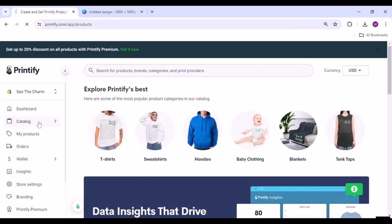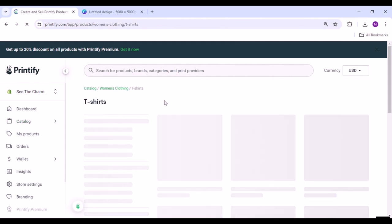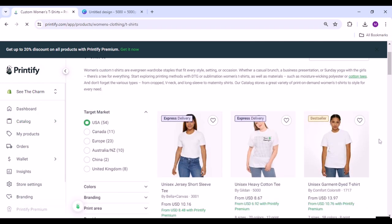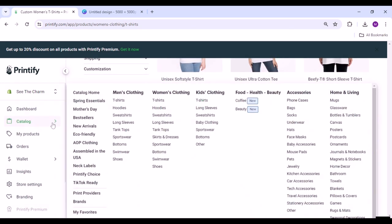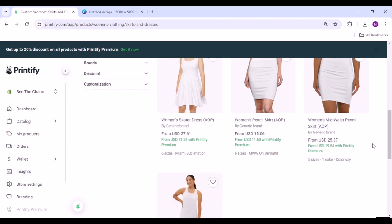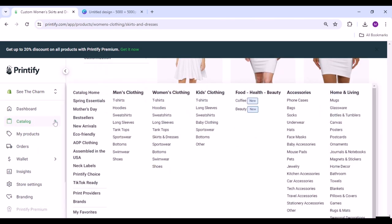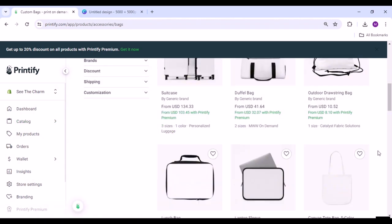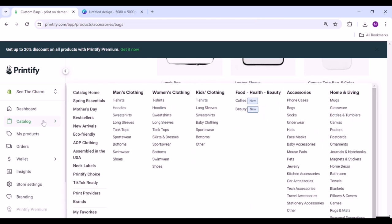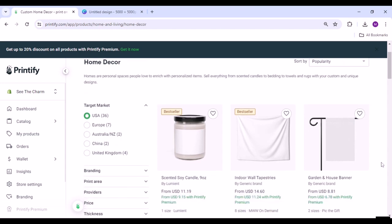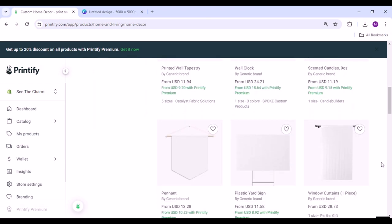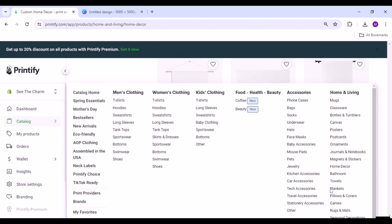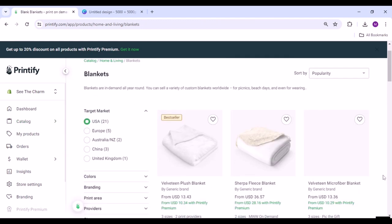Product selection: Once you have your designs ready, it's time to select the products you want to offer. Most print-on-demand platforms provide a diverse catalog of products to choose from, ranging from apparel and accessories to home decor and stationery. Consider factors such as product quality, availability, and customer demand when making your selections. It's essential to offer a variety of products that cater to different tastes and preferences to maximize your potential customer base.